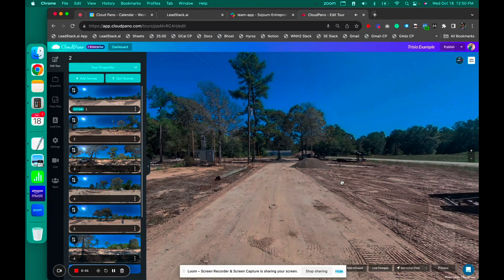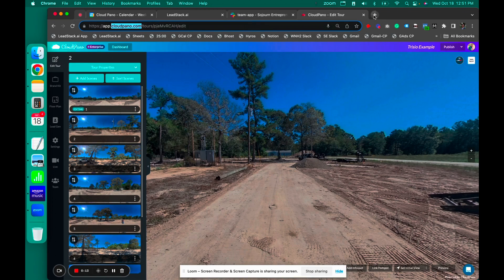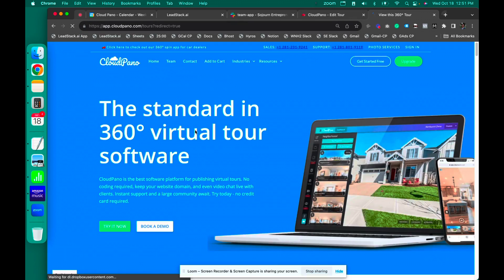Hey guys. So in this video, I'm going to show you how to go from capturing your photos to making a virtual tour on CloudPano. Your first step is to go to cloudpano.com, log into your account, and make sure it's a ProPlus account.